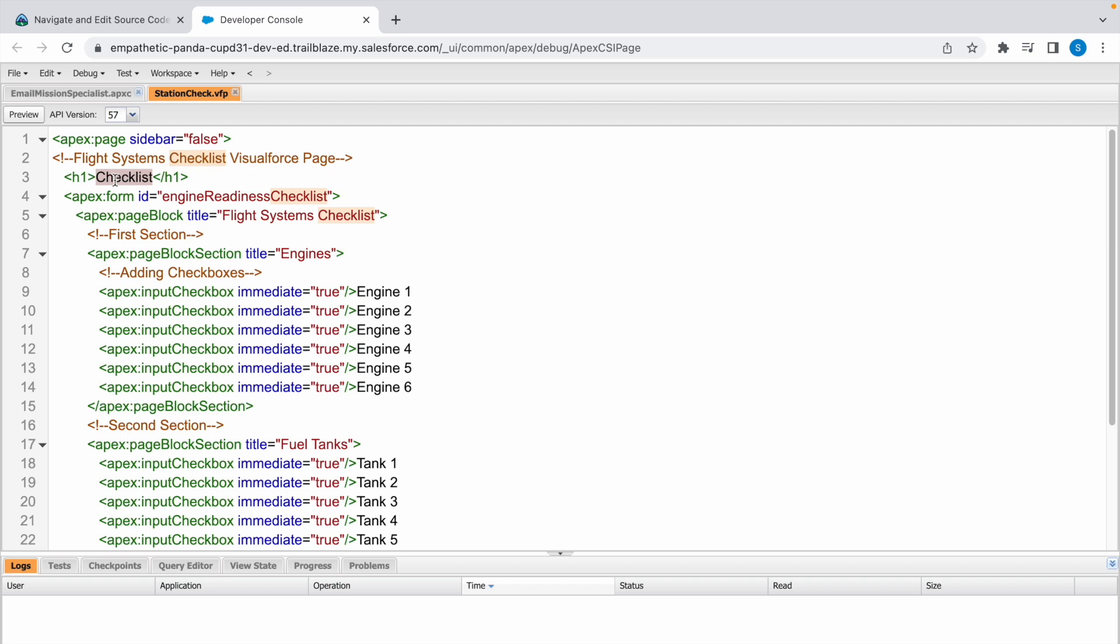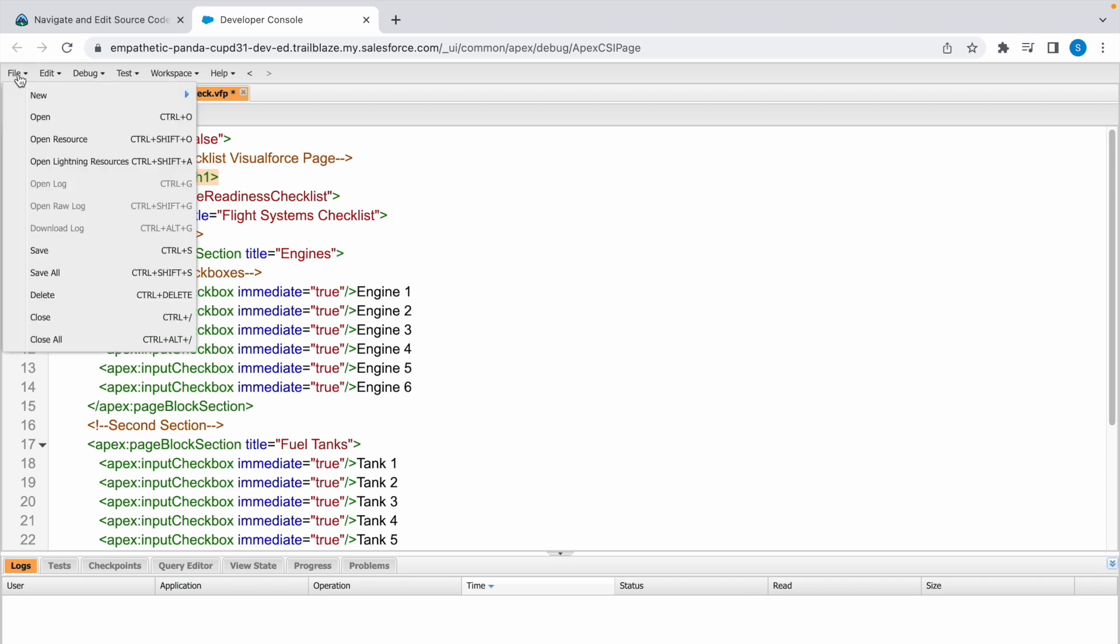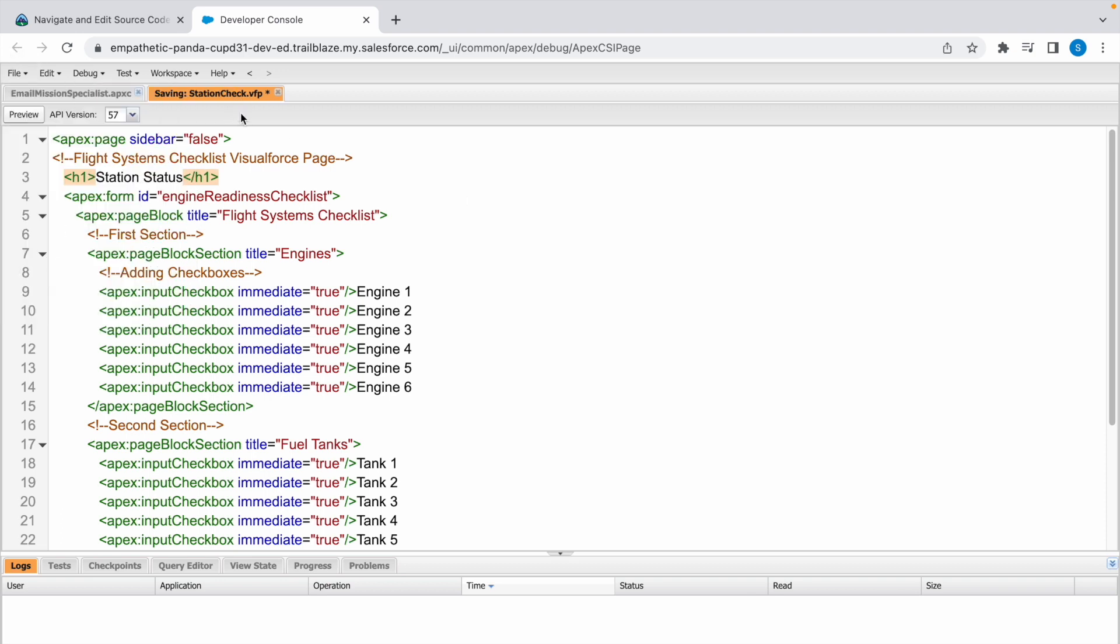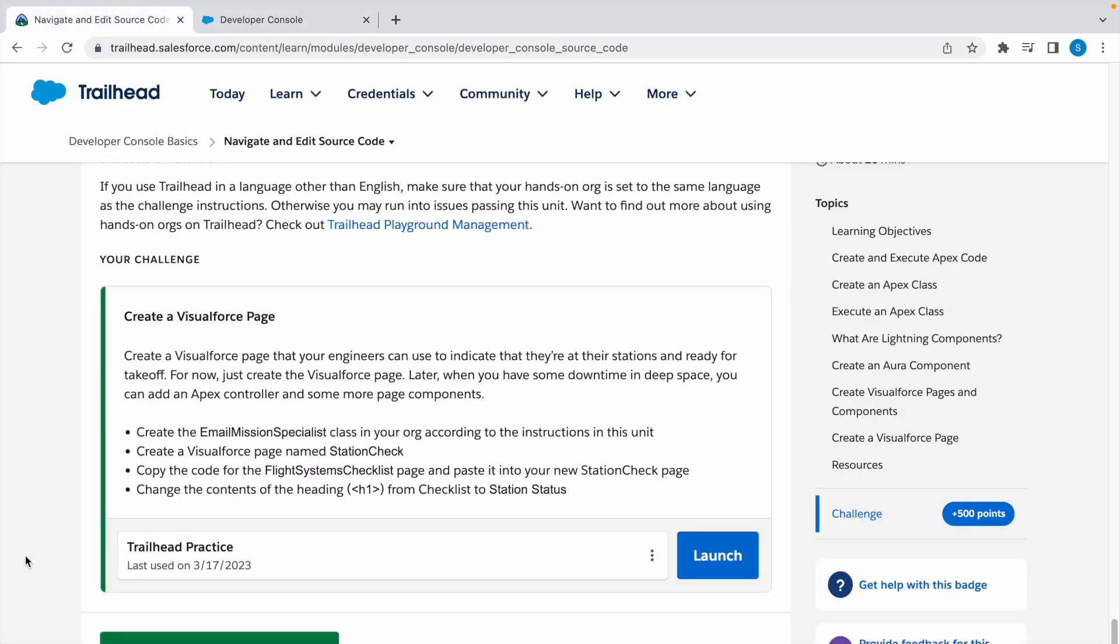Make it Station Status. Now go to File, click on Save. The changes are saved. Now we can check the challenge.